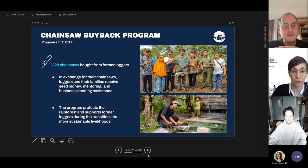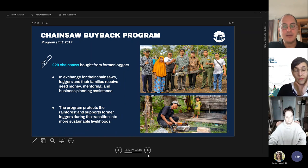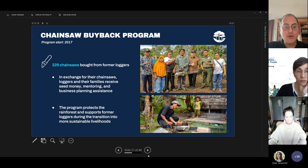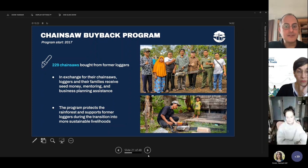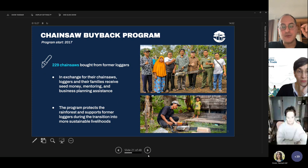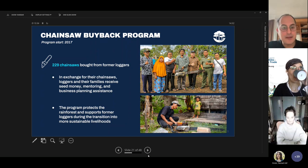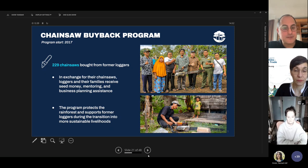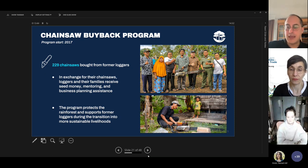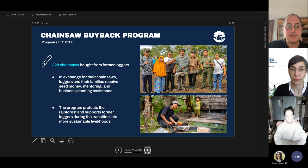Next slide. Another example of community-designed solutions is the chainsaw buyback program. Communities don't need to be told how important the rainforest is and always look for alternative sources of income. In Borneo, one solution designed by communities was a chainsaw buyback program where to date over 200 chainsaws have been purchased back from former loggers. In exchange, loggers and their families received money, mentoring, and business planning assistance — forests are protected while former loggers transition to more sustainable livelihoods.